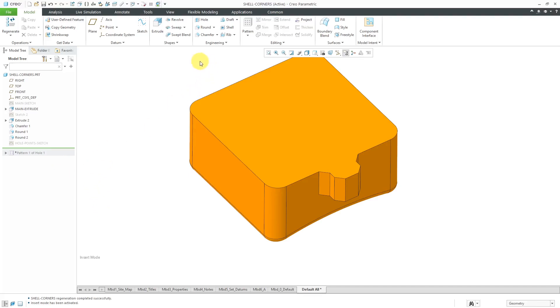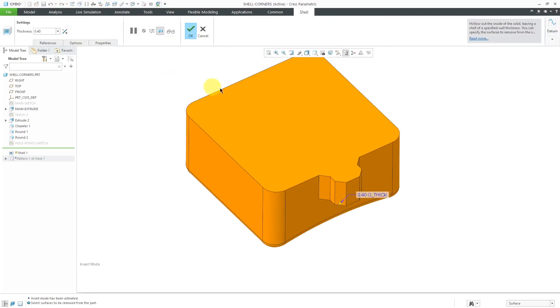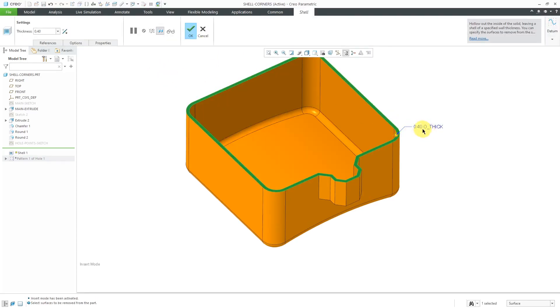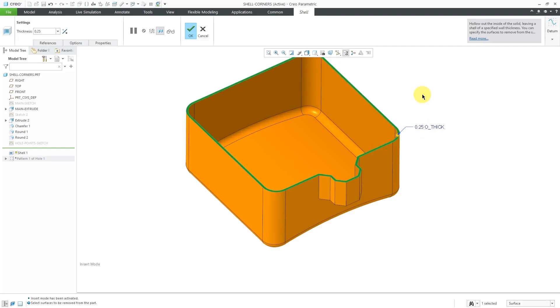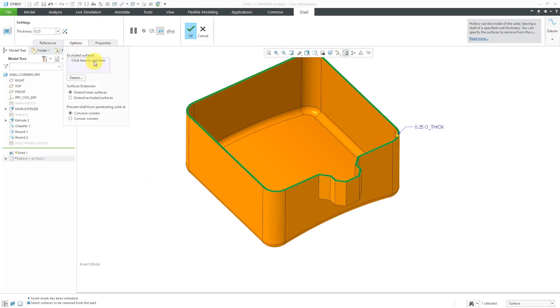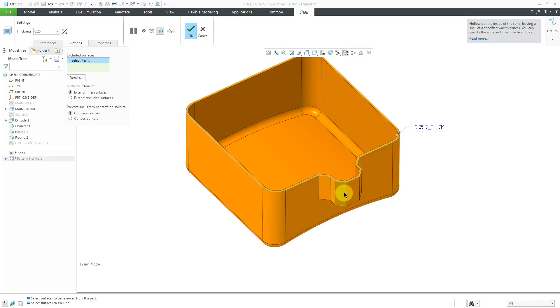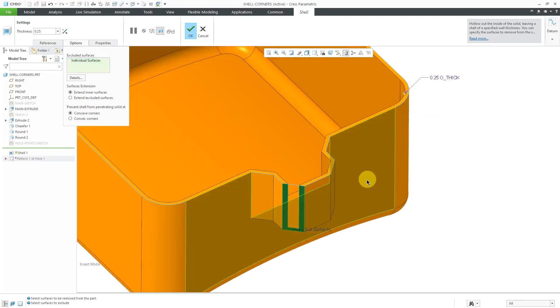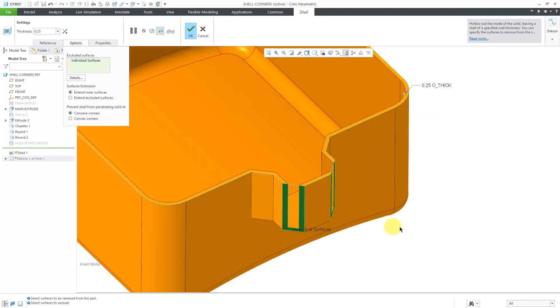Alright, let's take a look at the convex corners. I will click the shell command. Let's remove the top surface again and change it to a thinner value. In this particular case, now I'm going to go to the options tab.